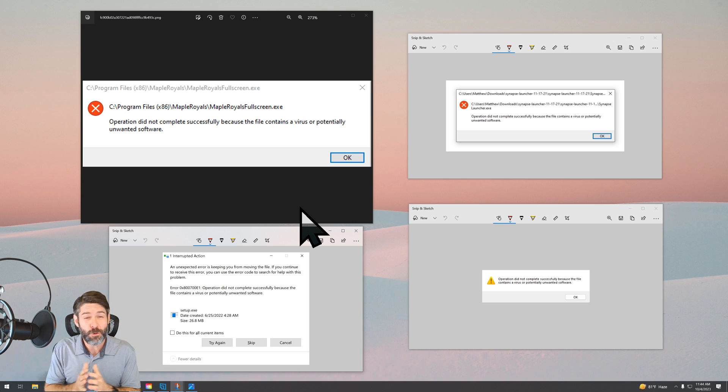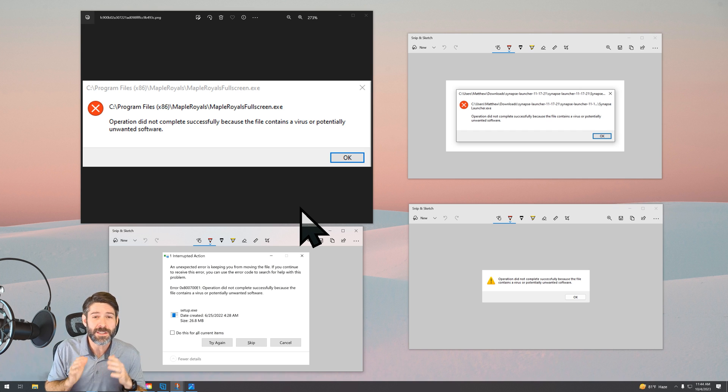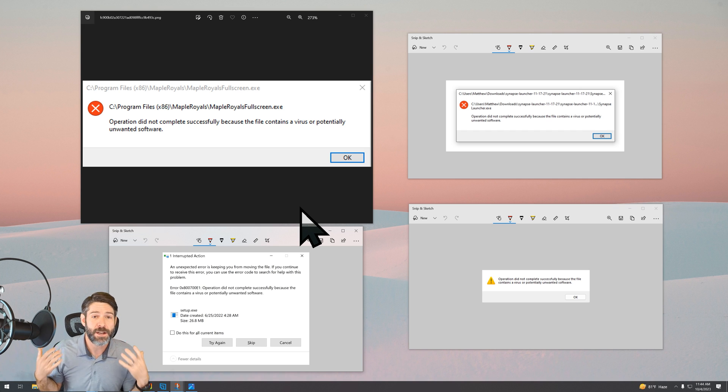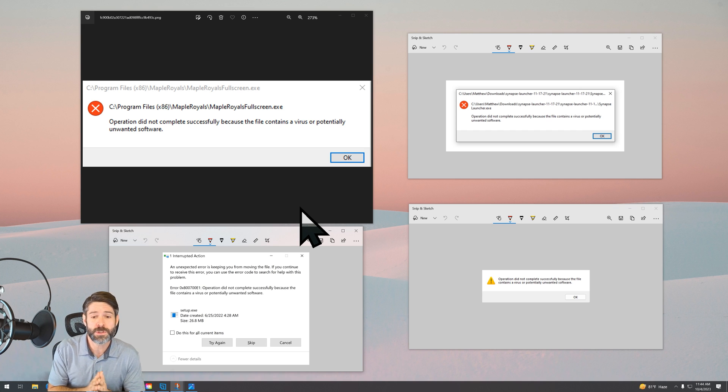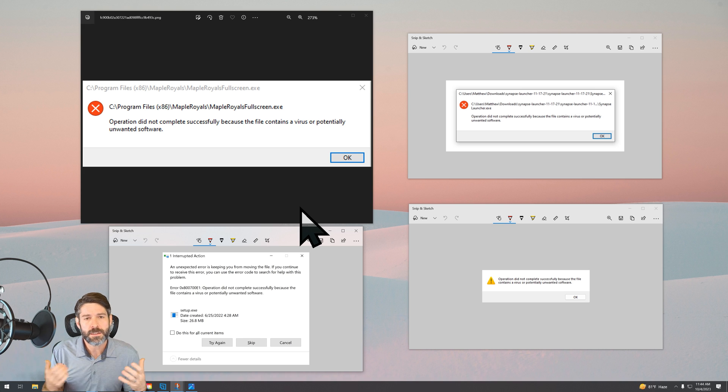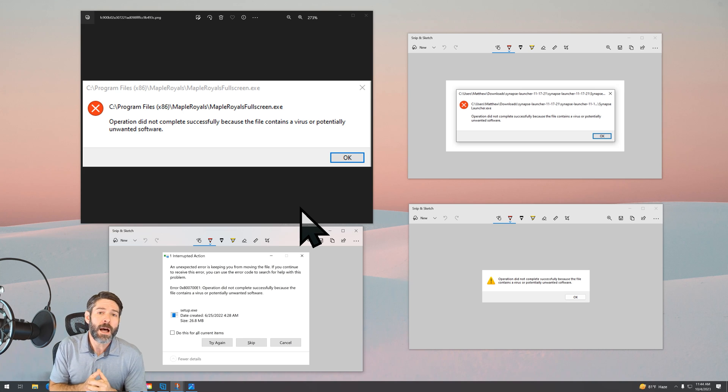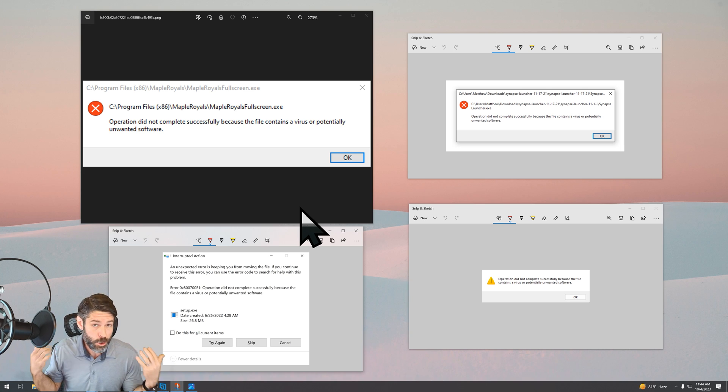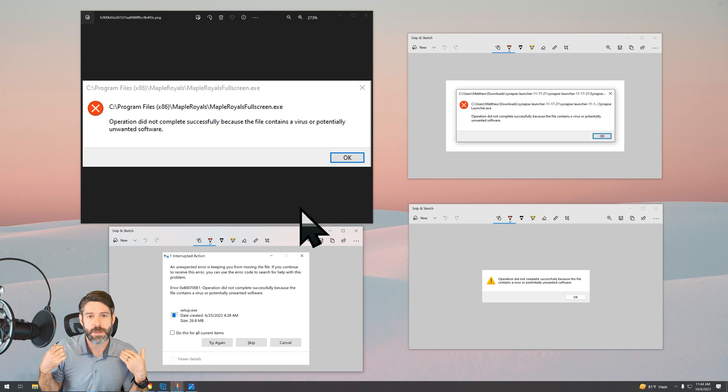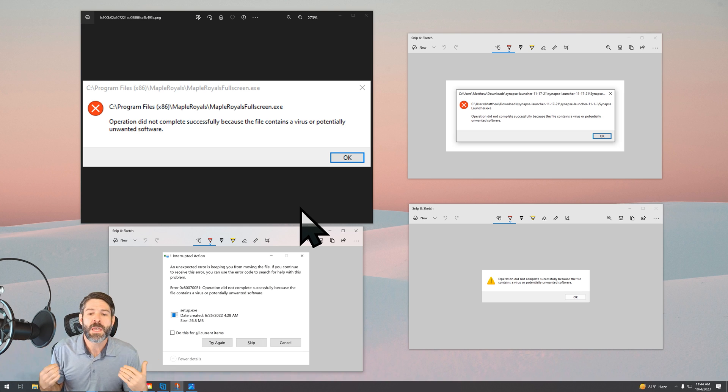And before we go too much further, I do want to point out, make sure this is not a virus. Make sure that you're actually downloading this from a trusted source. Now, a lot of times people have this issue when they're downloading things like maybe crypto miners. Maybe they're downloading torrenting software.